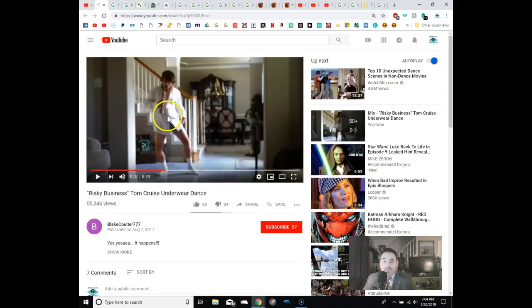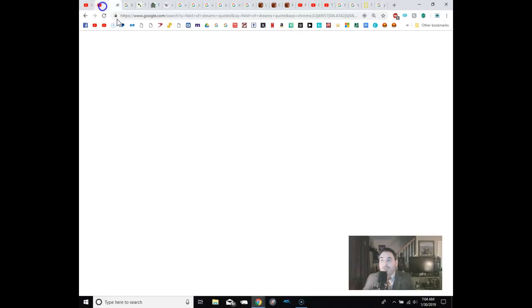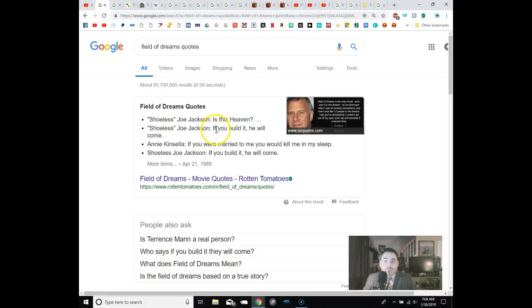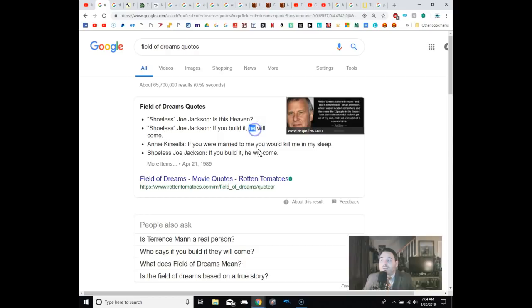All right. How about Field of Dreams? Shoeless Joe Jackson. If you build it, they will come. Right? Everyone knows that line. If you build it, they will come. And at the end, they do come. You see all the cars pulling up. Just a big line of cars. It almost looks like, you know, people going to Woodstock. But look, he says, if you build it, he will come. Now, I've been told in the movie it's about Kevin Costner's dad, so he does make sense. But I know that's not how it always was. It was they. If you build it, they will come. It's an often, often duplicated quote. A lot of people say it. But it's changed.